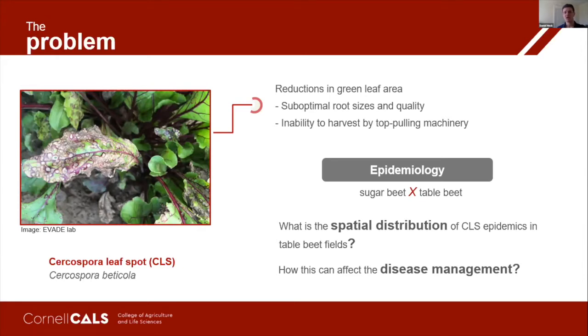Thinking about this, we will explore two main questions: what is the spatial distribution of Cercospora leaf spot epidemics in table beet fields, and how this can affect disease management.